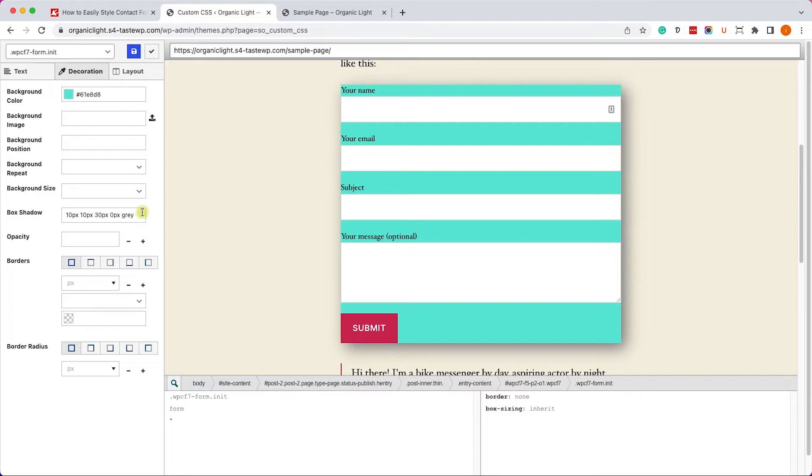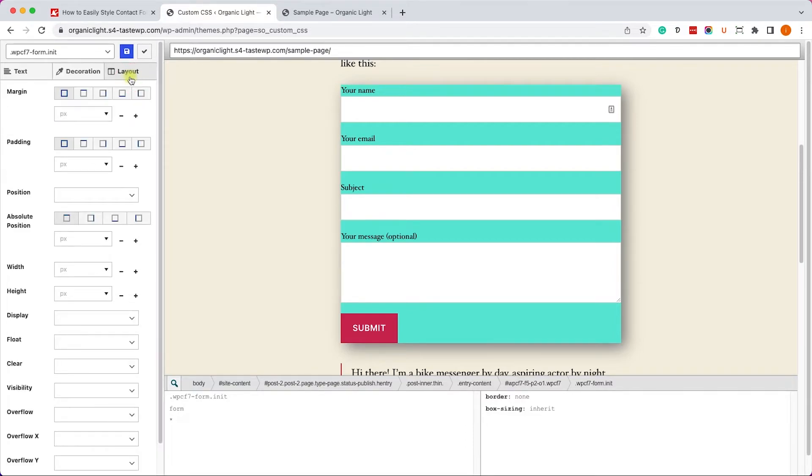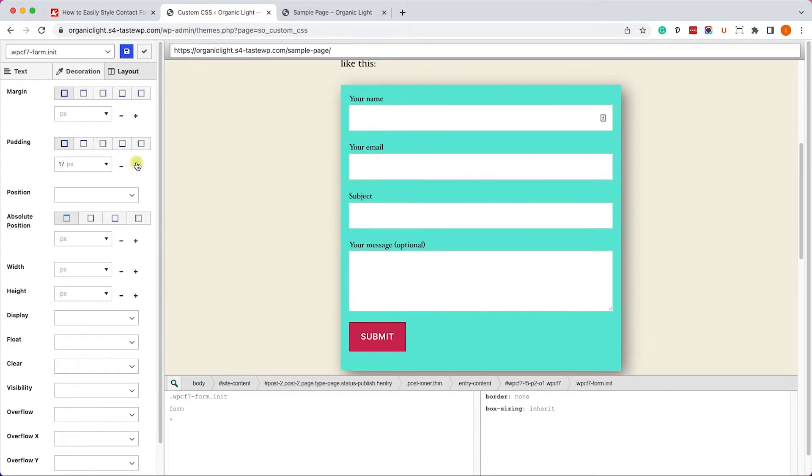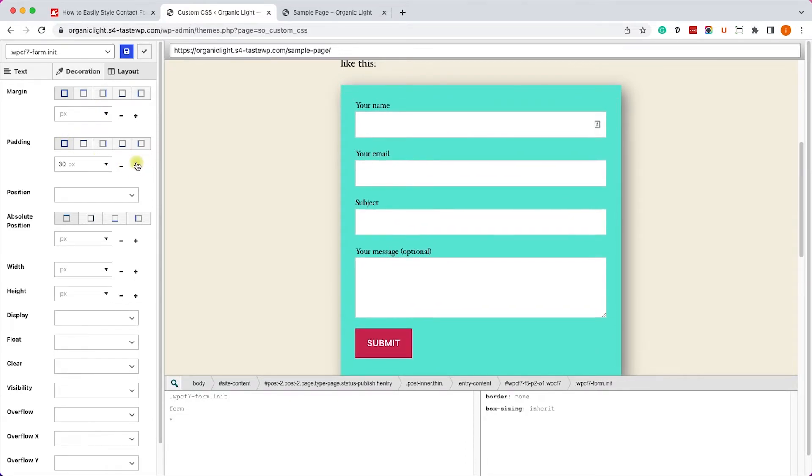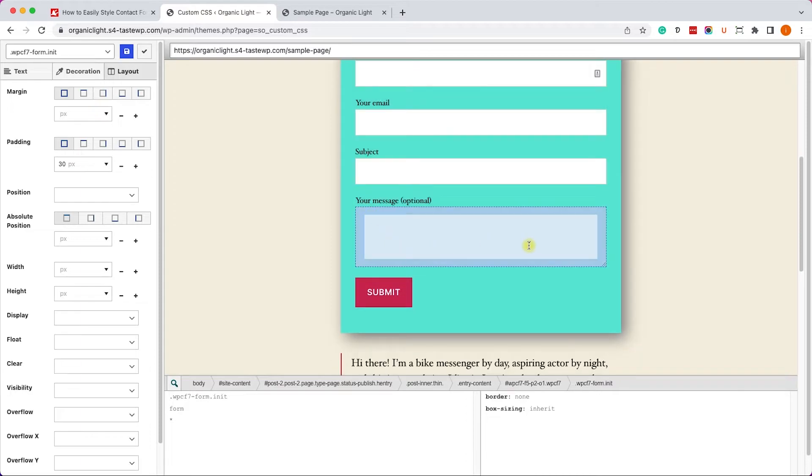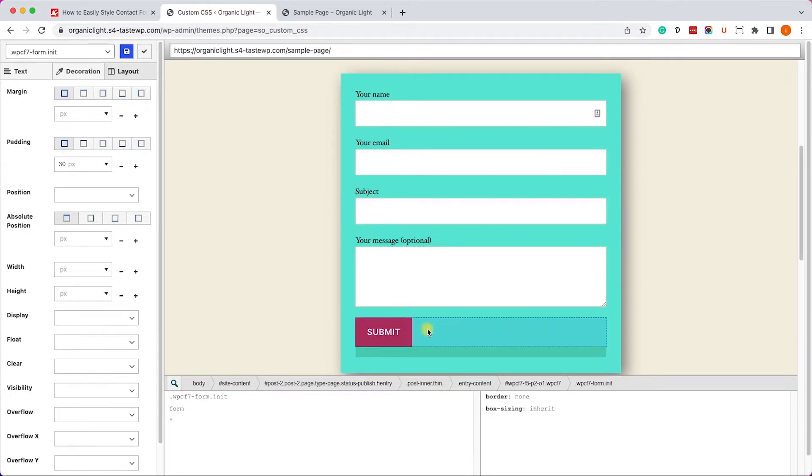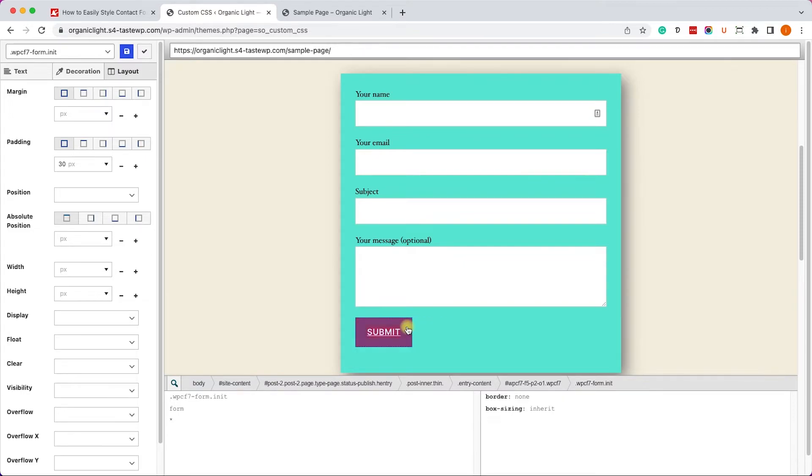Excellent. We would like to add some padding to the left and right of the form. Therefore let's move on to the Layout tab and make sure we are adding the padding to all four sides, just like so.